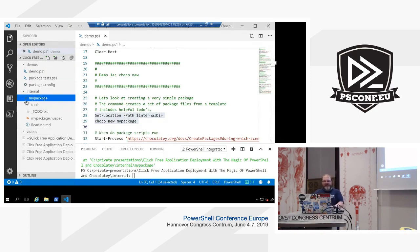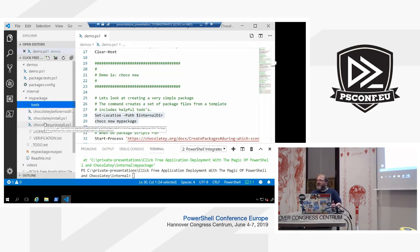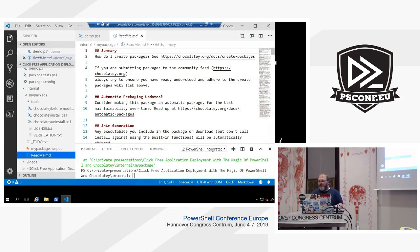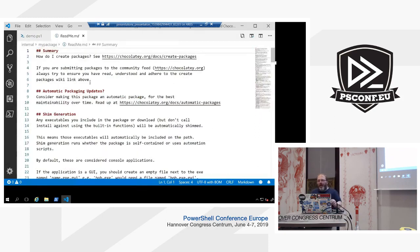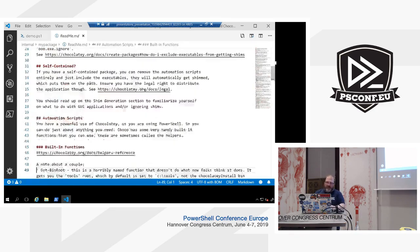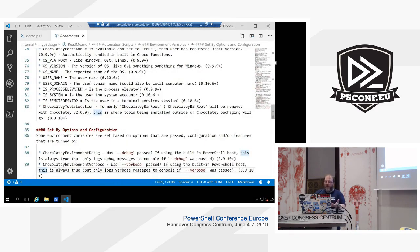The choco new command creates a tools folder and puts in the three PowerShell script files and two text files. I'll go through them briefly. The one I'd always start with is the README, which has a huge amount of information about creating packages — links to documentation on chocolatey.org, information about automatically updating packages, shim generation, variables, and Chocolatey helper functions. Really, really useful if you've never created a Chocolatey package before.